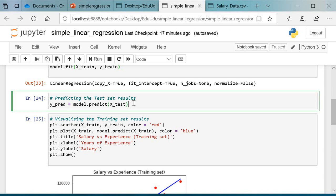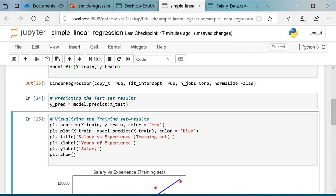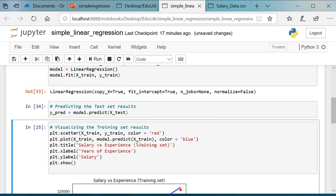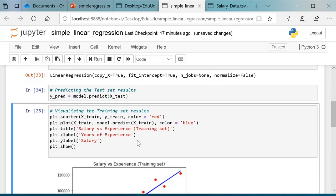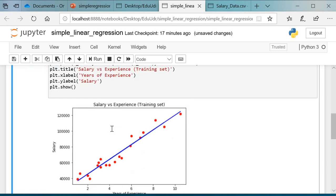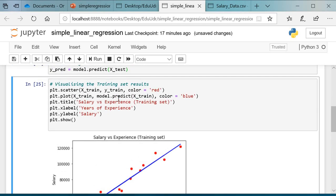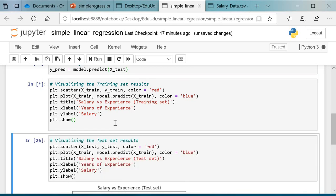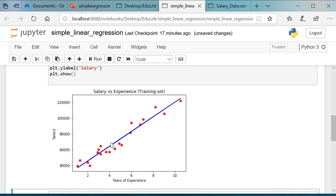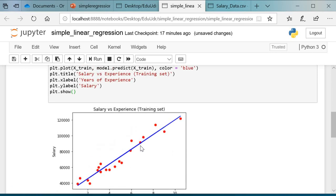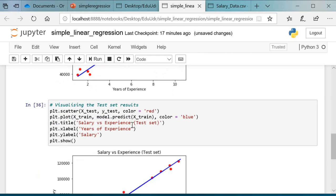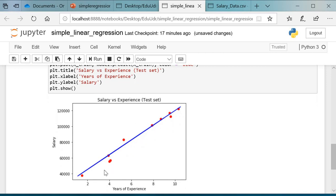We have trained our model. The last step is to visualize the results. First, let us see the results of the training set. To visualize our results, we use the matplotlib function. We use plt.scatter(x_train, y_train, color equals 'red') and plt.plot(x_train, model.predict(x_train), color equals 'blue') to draw a scatter plot. This is the best fit line we have obtained for the training set. Now we'll visualize the test set results. This is the best fit line we have obtained for our test dataset.